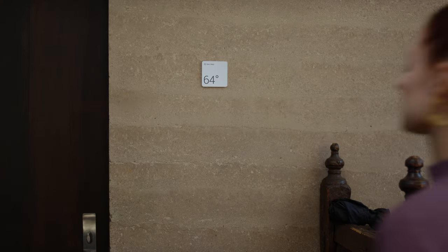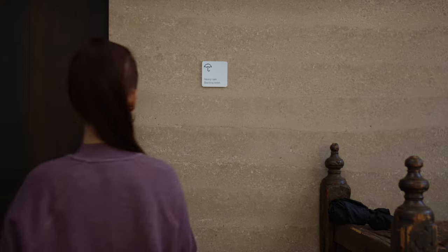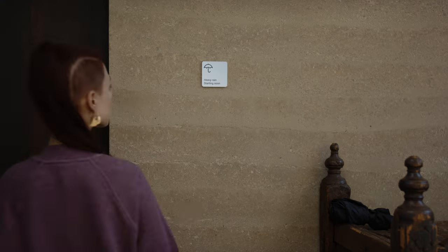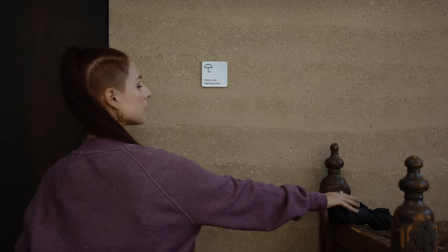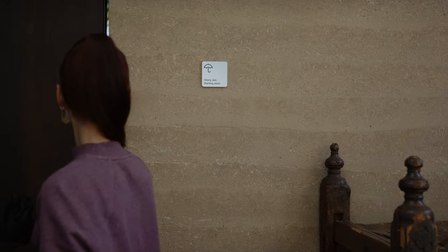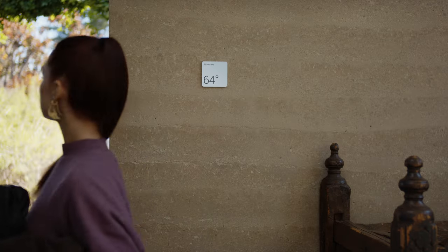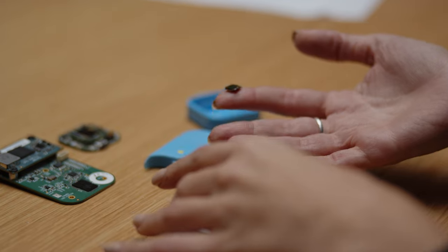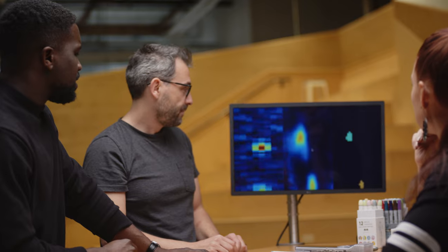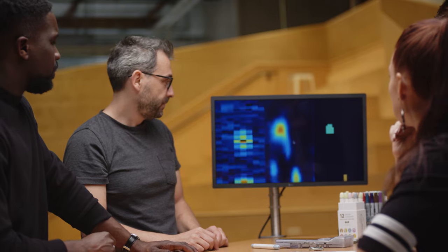What if computers understood us this way? This is where Soli-Radar technology comes in. We are using this motion sensing to enable devices to understand the social context around them.